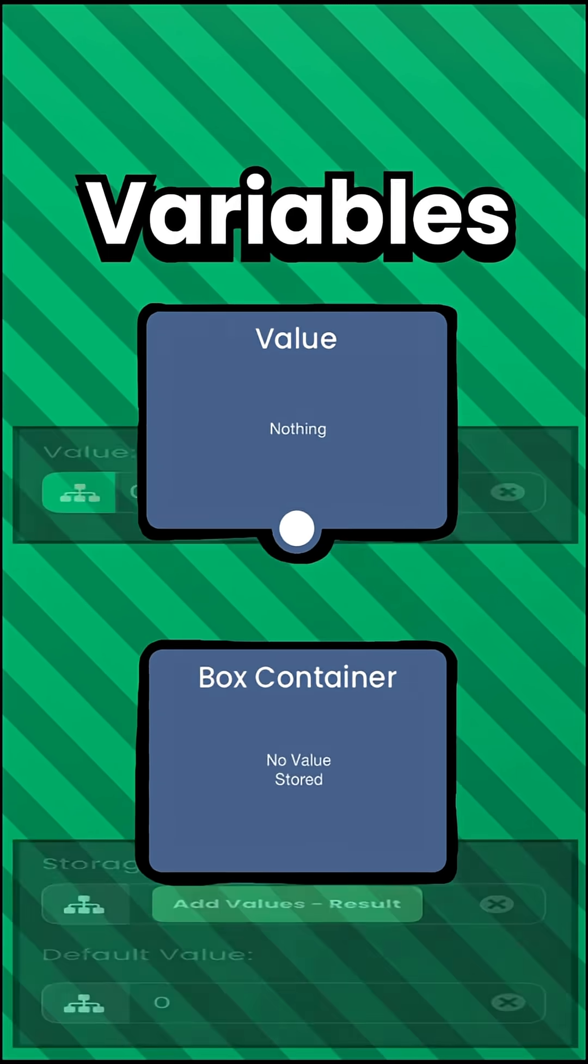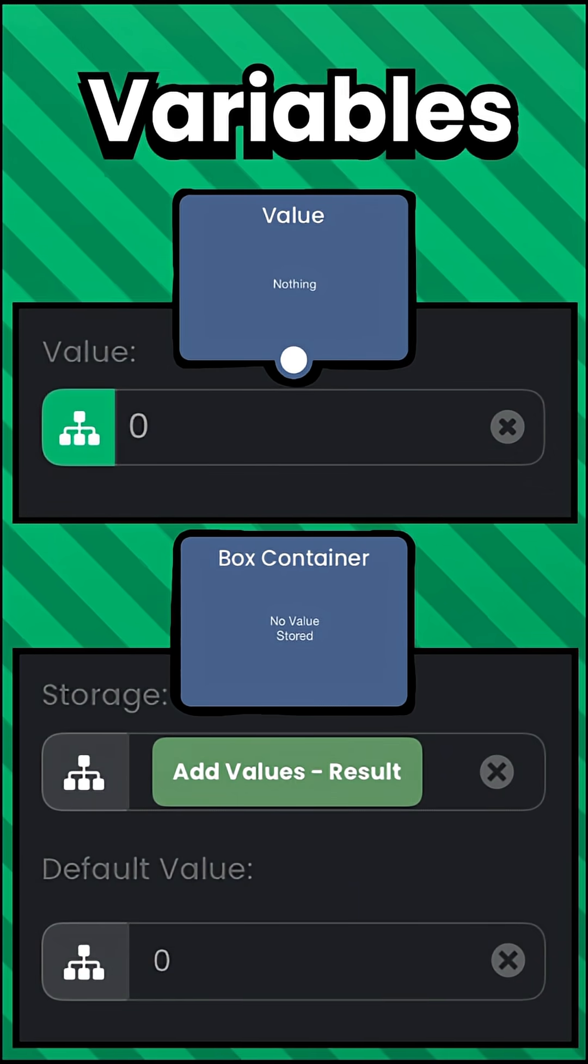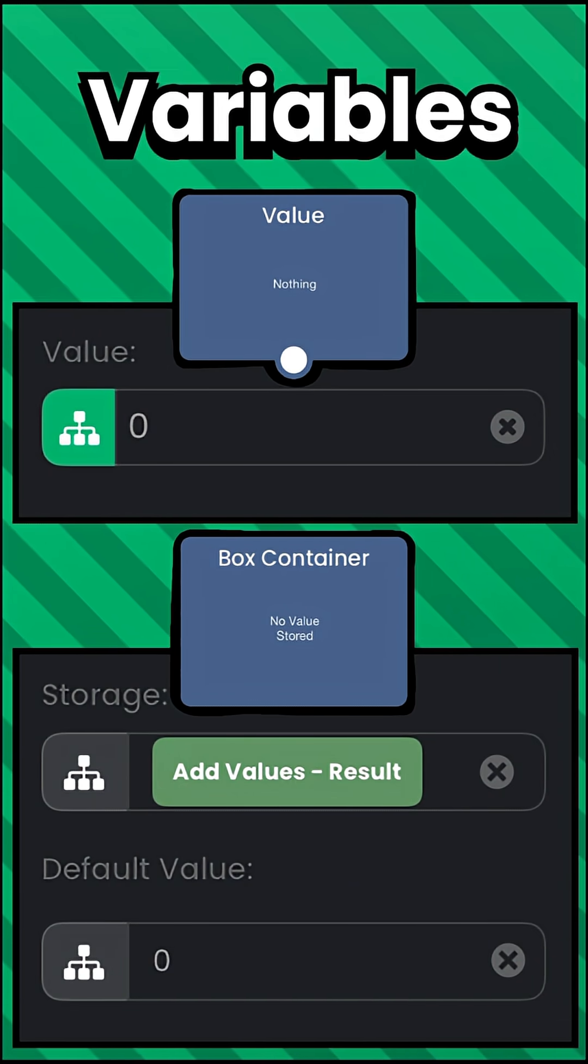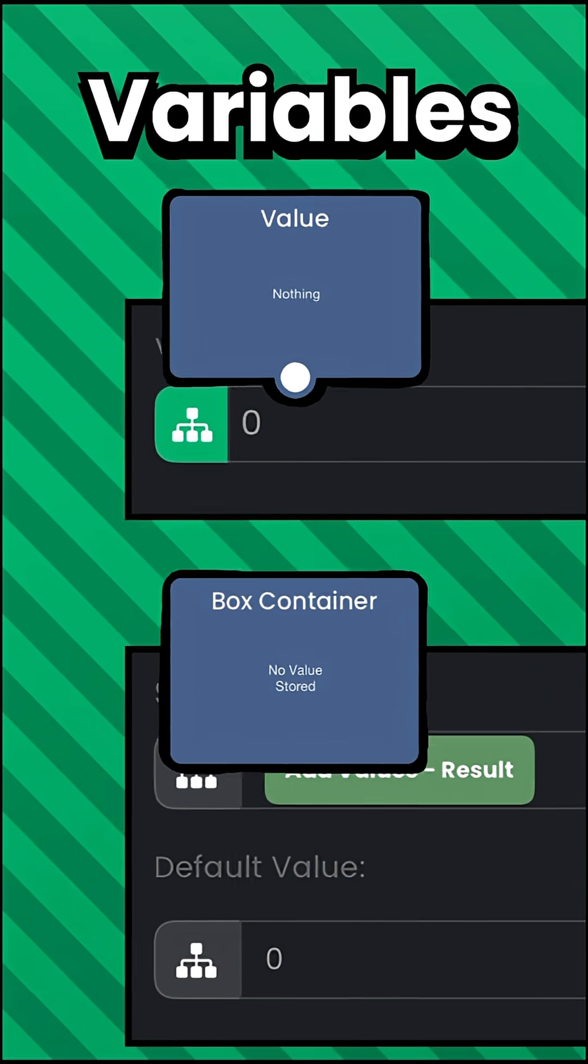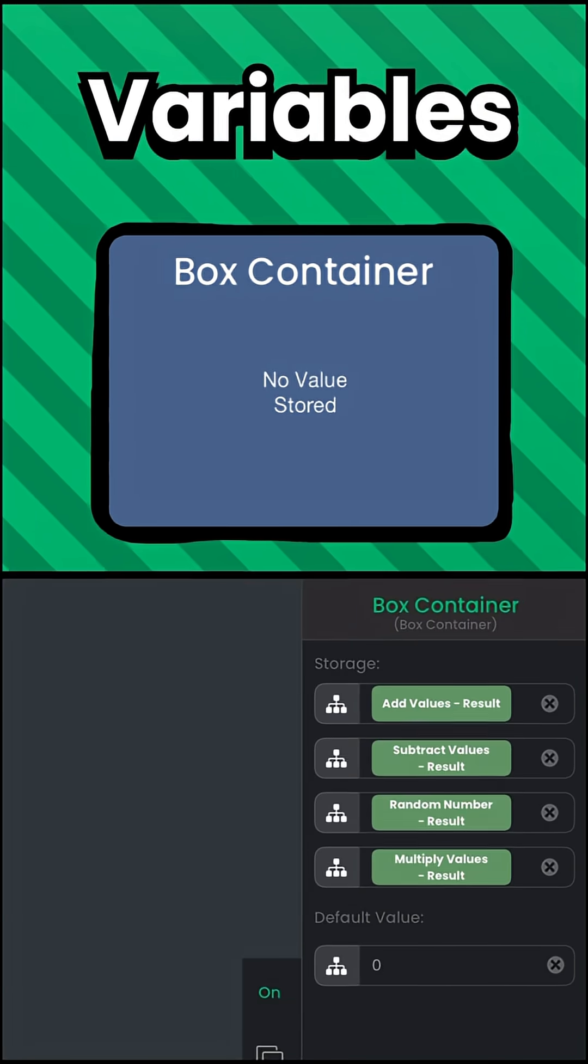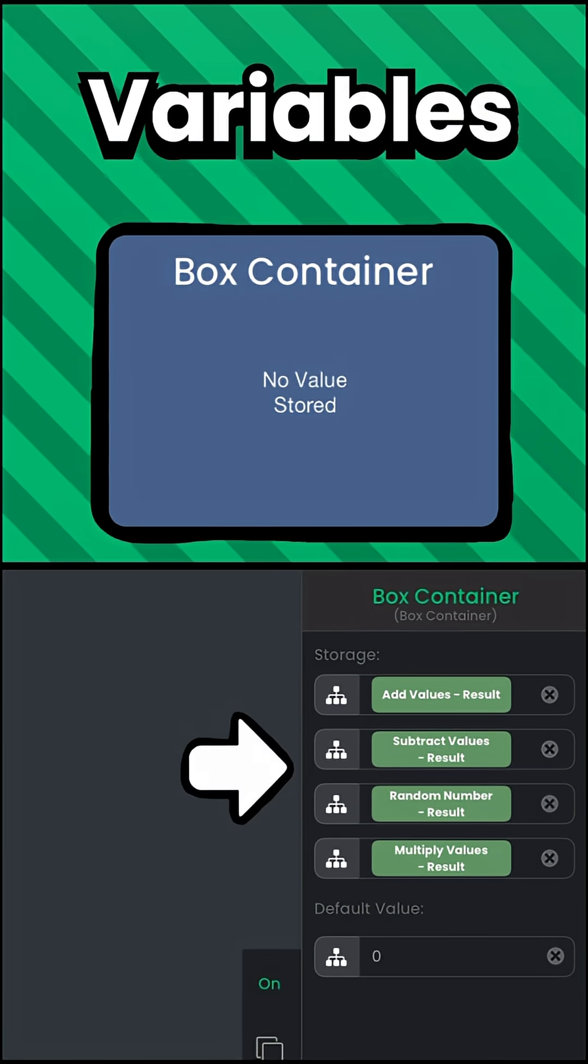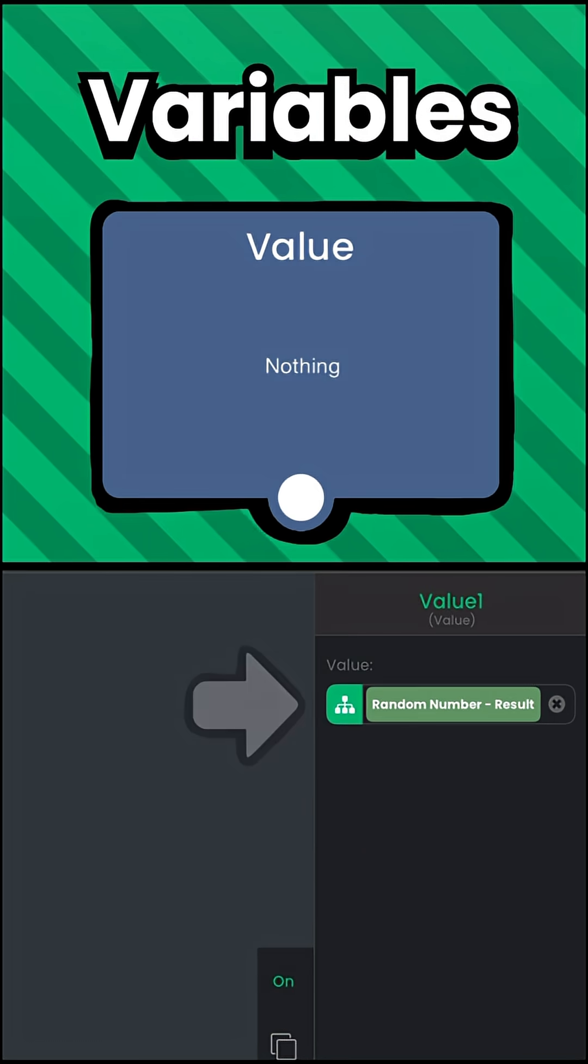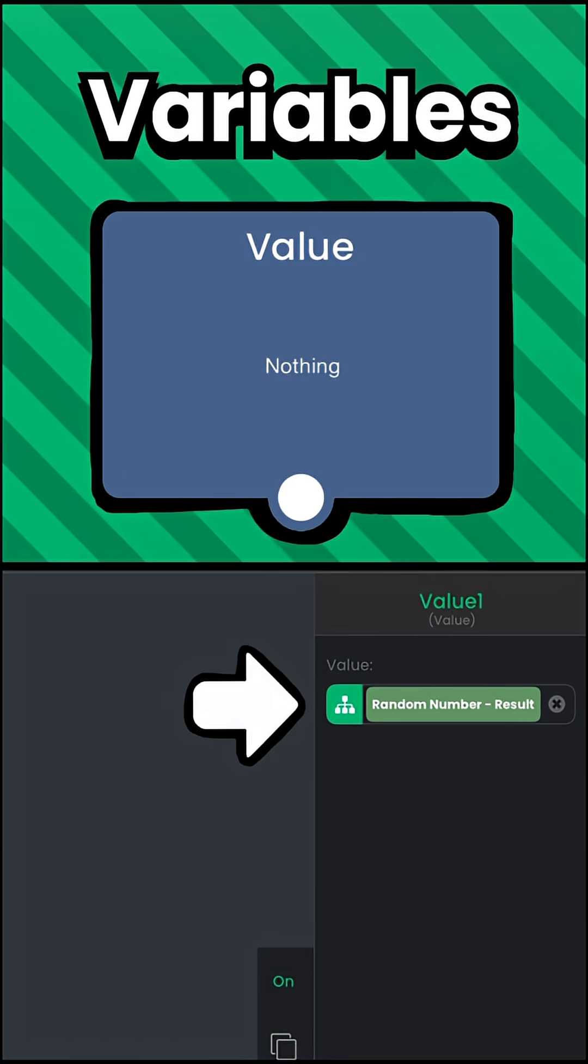Both of these behaviors can store anything that can be accessed later. The difference between the two is that box containers can reference multiple inputs, whereas values can only hold one input.